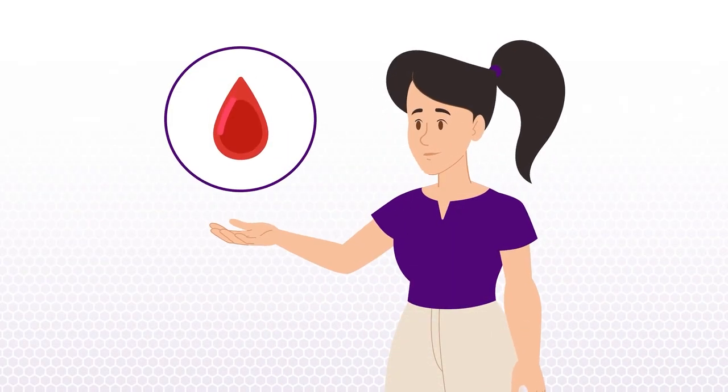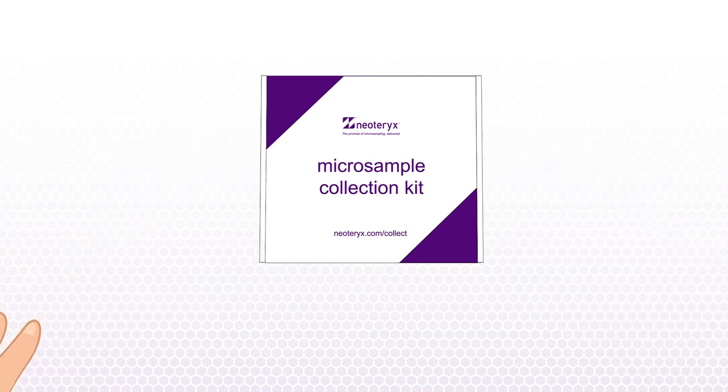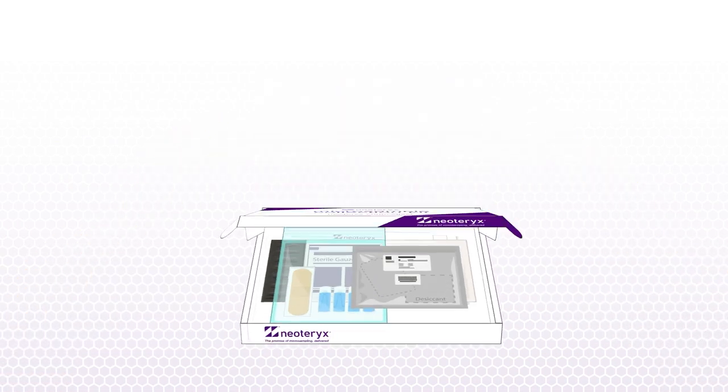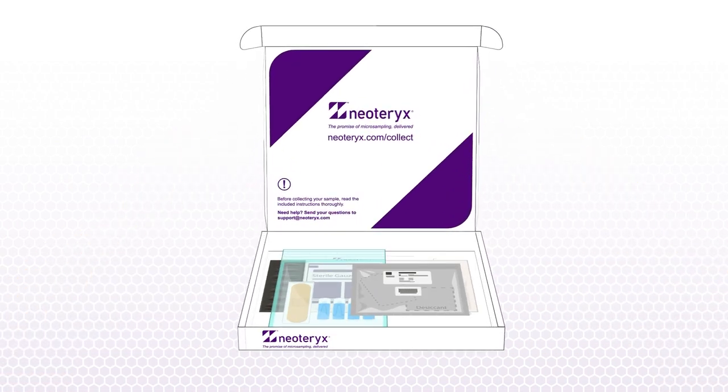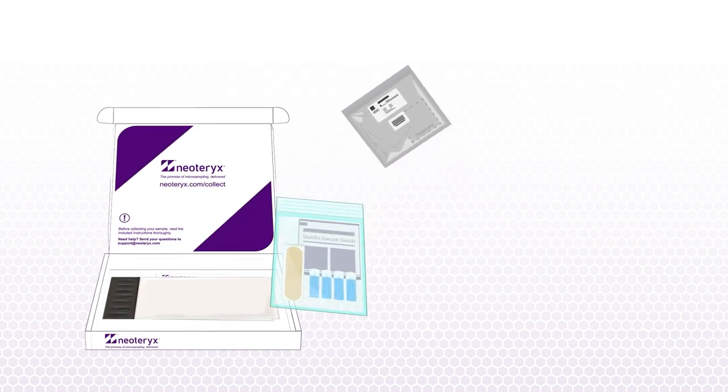So you need to collect a blood sample. Let's walk you through how to easily do that using the Mitra microsample collection kit with a quick and easy finger stick. Let's unpack the Mitra kit.